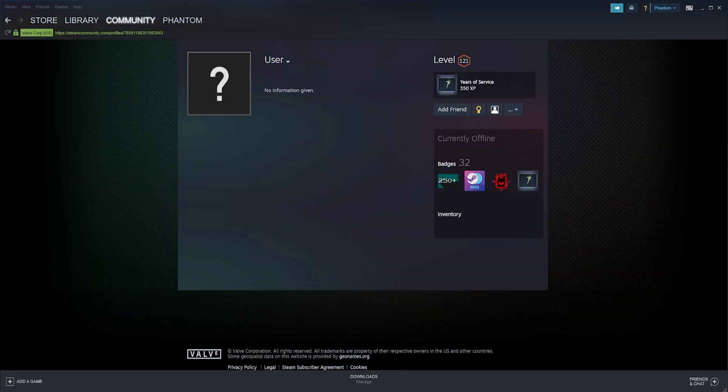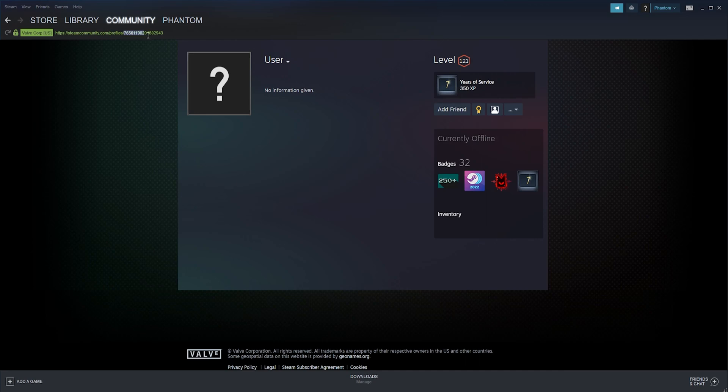Once that is checked, we can go to a Steam profile of the user that we would like to have the user ID. And in the address bar above, you will see a long list of numbers. This is their Steam ID 64.